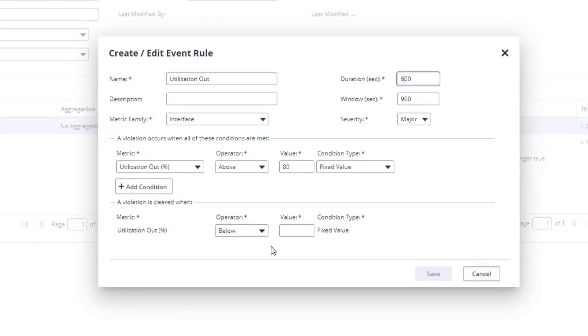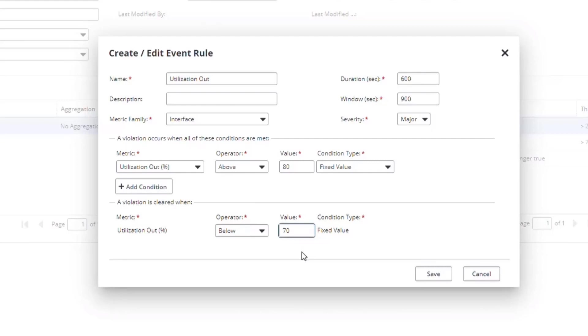However, you may want to set a different value. For example, I'll set the clear at 70%, where the threshold is 80%. That way, if there's a spike and then the value drops to just below the level of the threshold, we won't clear the event until someone has a chance to go investigate.